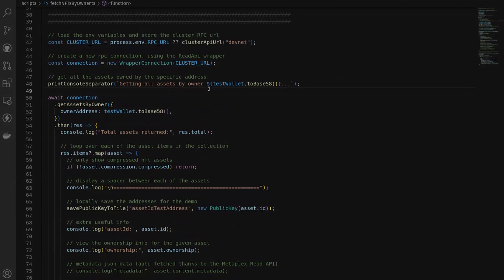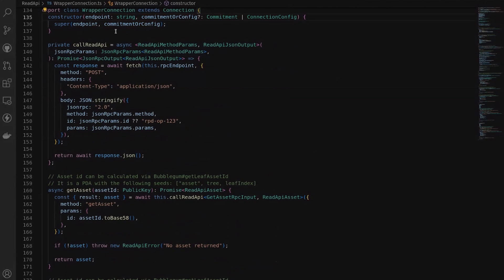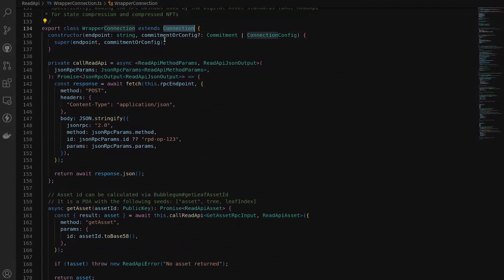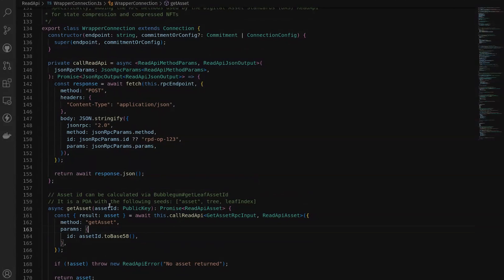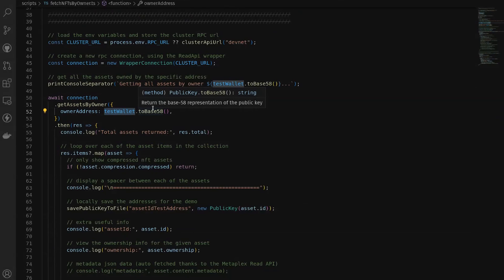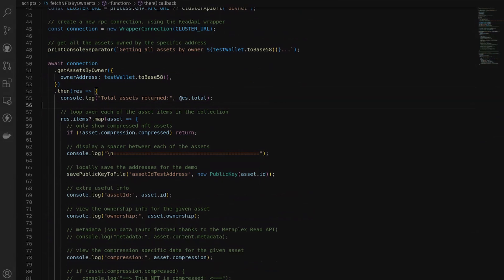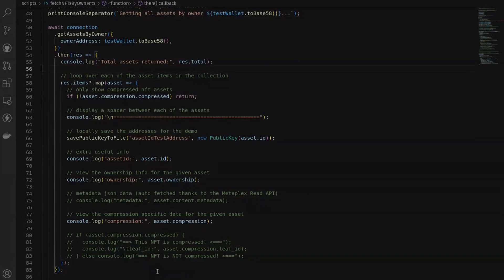Now that we've created our compressed NFTs on the Solana blockchain, we can query the blockchain using our indexing providers provided by our RPCs to retrieve all that information. Here we're using this custom wrapper connection class, which is an extension on top of the normal web3.js connection class, which gives us a slightly easier way to make all of these POST requests to our RPC. In this first example, we're going to get all the assets by the owner of our test wallet address, send that to the RPC, and get back that information logged out to the console.